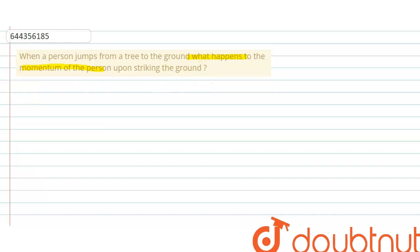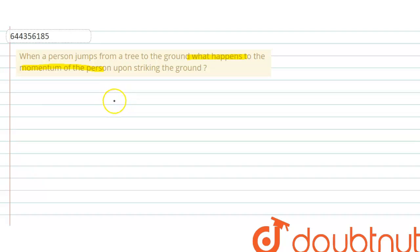Okay, so when we strike the ground, our velocity becomes zero. Momentum depends on mass and velocity. When velocity is zero, momentum also becomes zero. So when a person strikes the ground, the momentum of that person becomes zero.